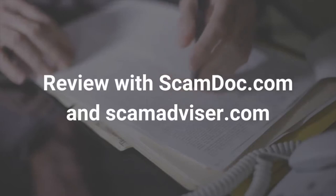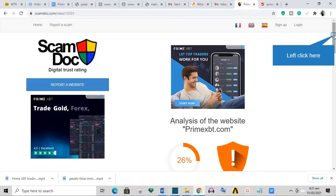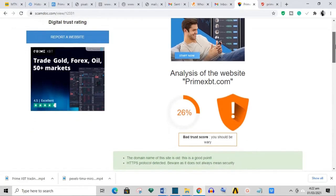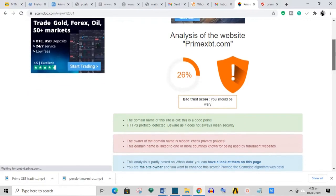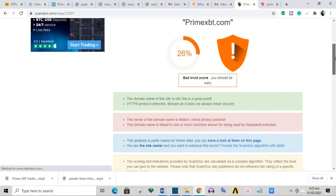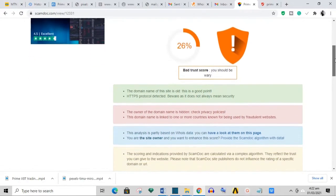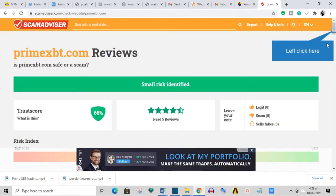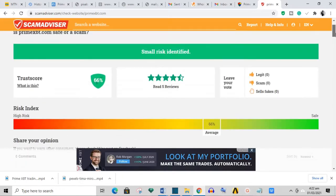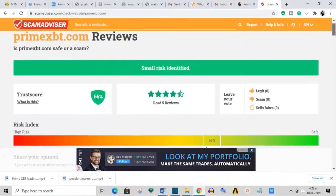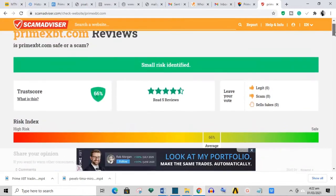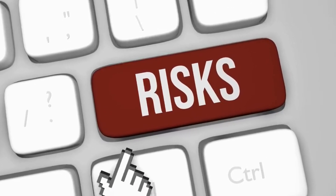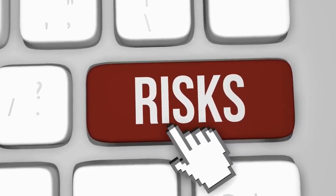Review with Scamdoc.com and Scamadvisor.com: Scamdoc.com rated Prime with a trust score of 26, warning users that the site is suspicious and not quite safe to be used even though its domain is quite old. Scamadvisor.com gave this site a trust score of 66, warning that there are small risks involved in using the site. I think users of Prime XBT should be somewhat cautious.